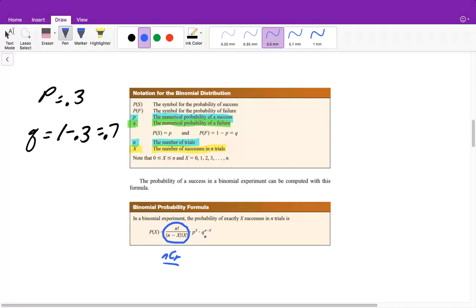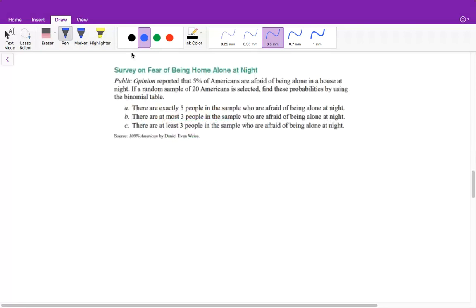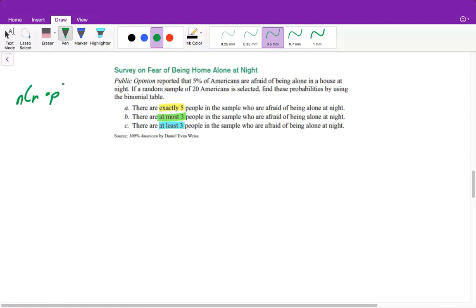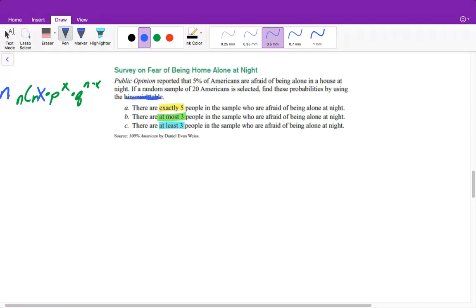Let's go ahead and answer a couple of questions. When you're doing this, there is something you must be able to identify — what are we actually trying to solve? Here it says exactly five, here it says at most three, and here it says at least three. All of these we will answer differently. We will use the formula N_C_R times P raised to the X, times Q raised to the N minus X. A public opinion poll reported 5% of Americans are afraid of being alone in a house at night. If a random sample of 20 Americans is selected, find the probabilities — we're going to calculate it by hand.